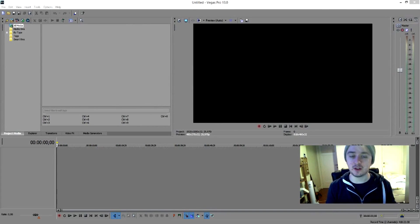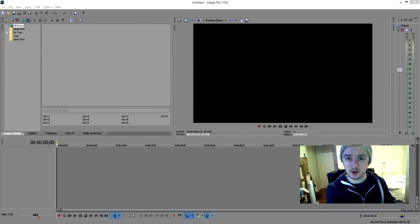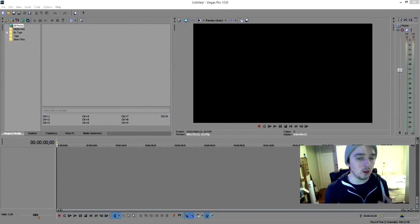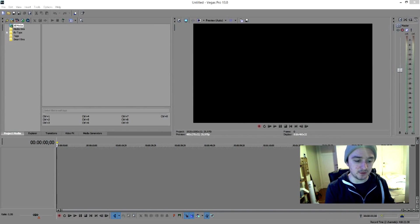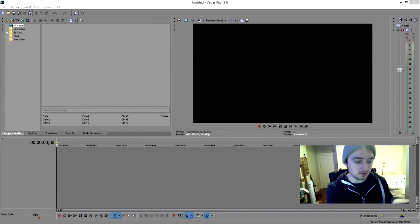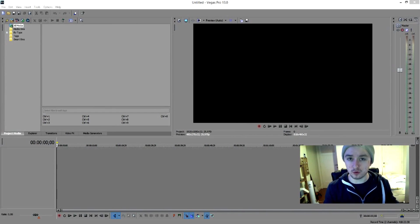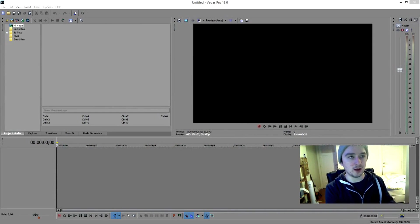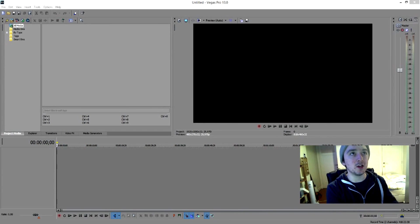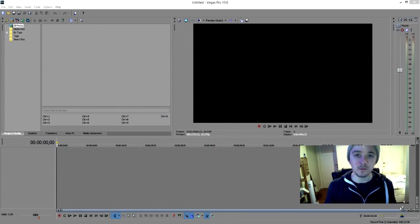Hey guys, what's up? It's Alex and welcome to a new video. Today I'm going to show you guys how to render out your video in 60 frames per second, because we all want the maximum quality. This is about the rendering settings that determine the actual quality of the video overall. I'll show you how to render in 1080p HD with 60fps.